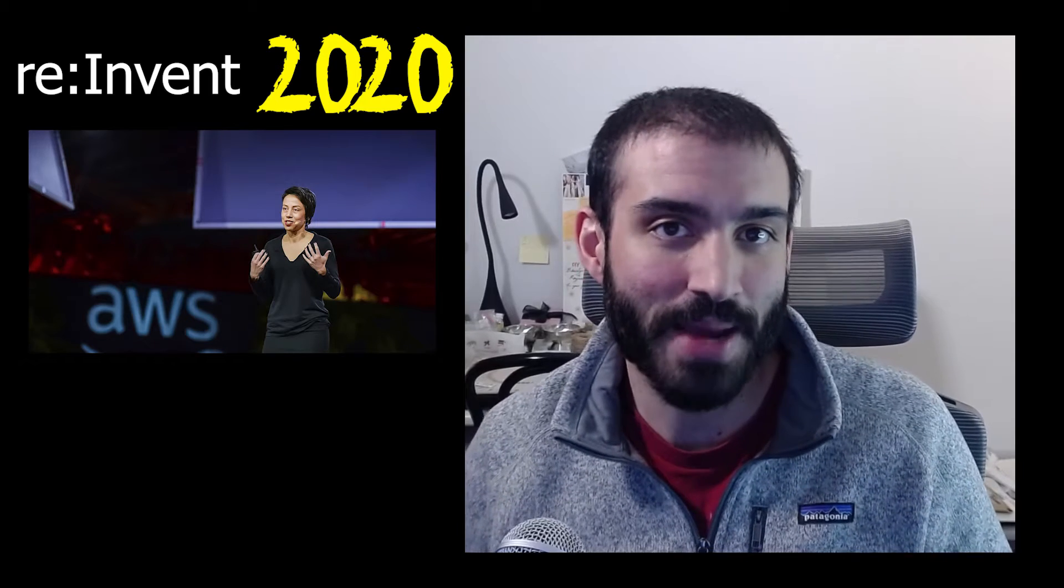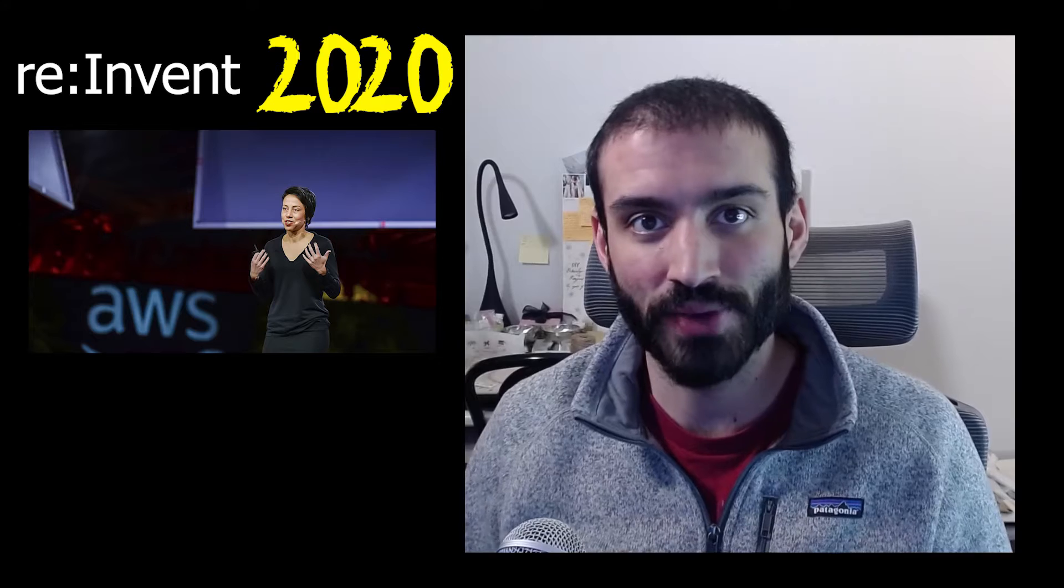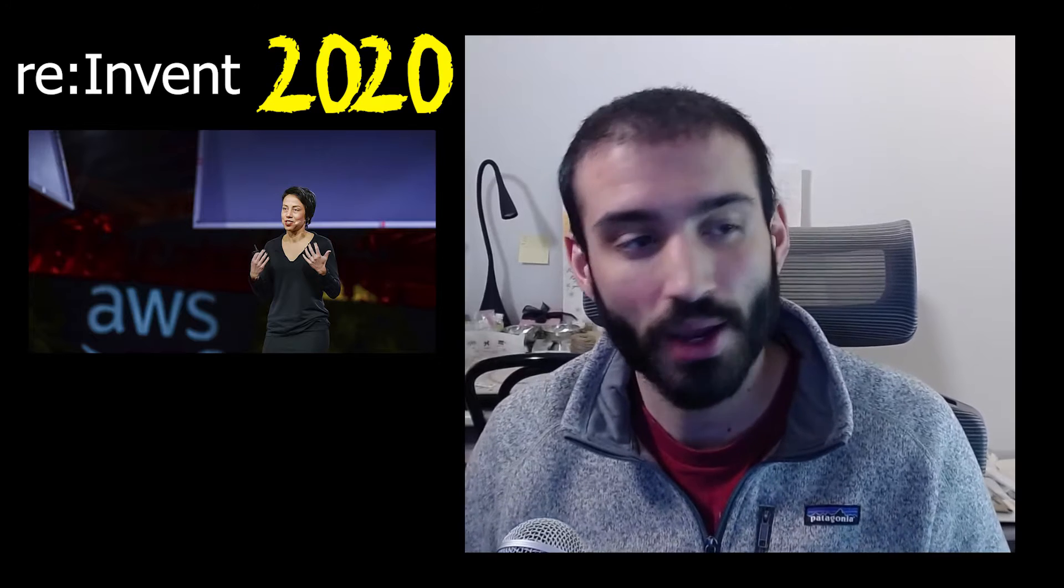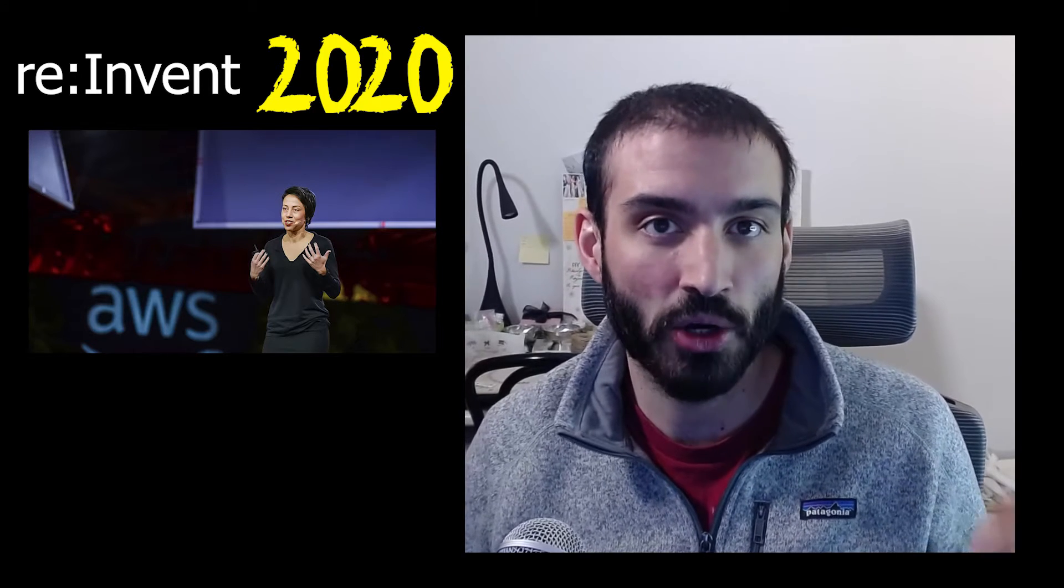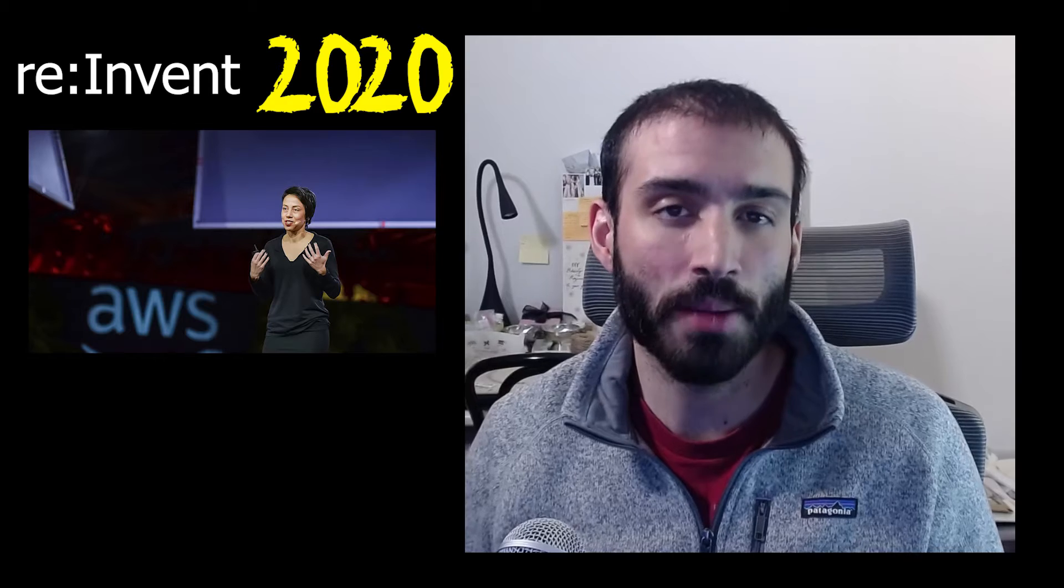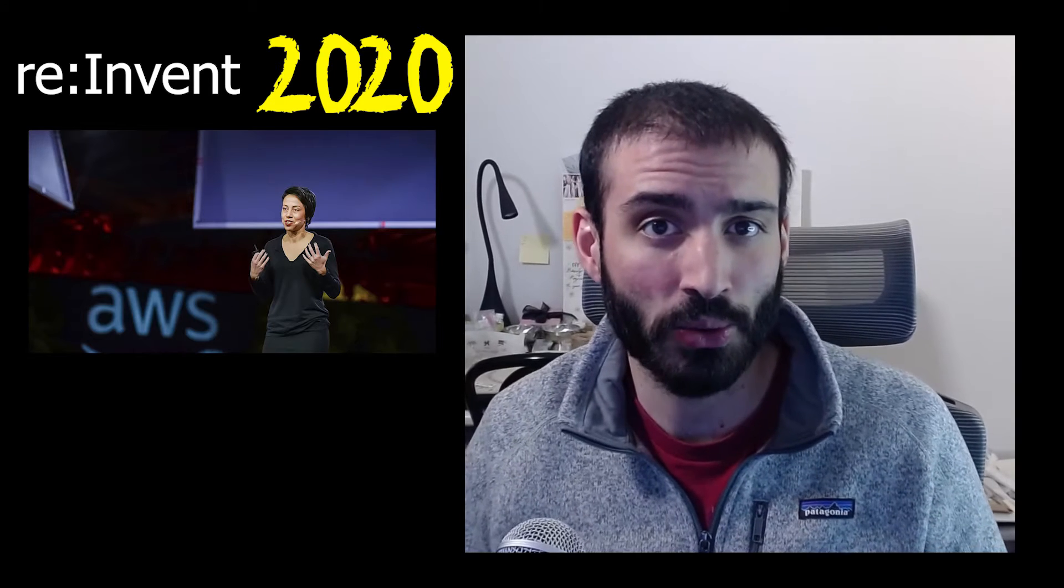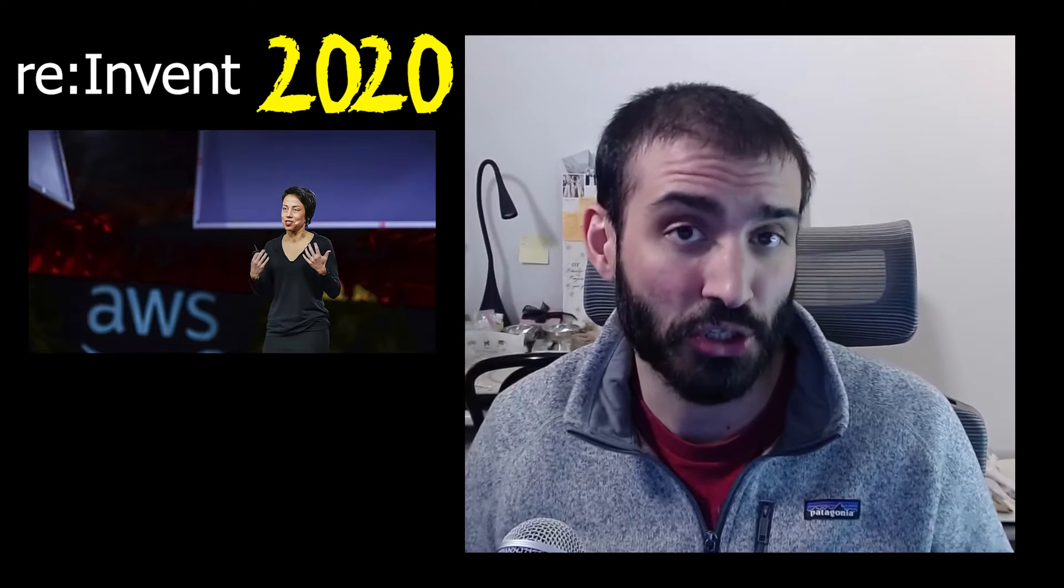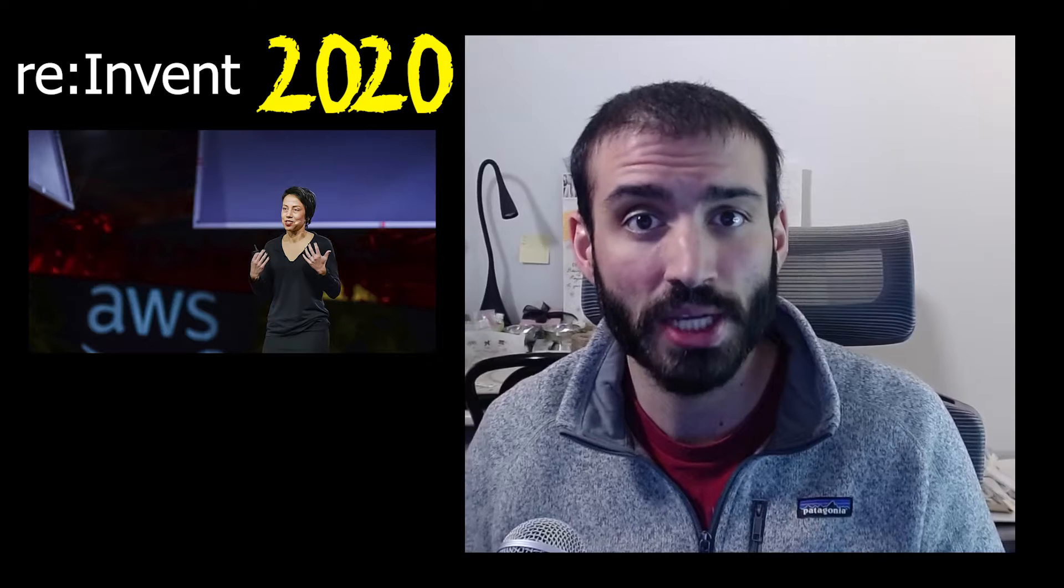What is going on guys? I'm back here with you today to talk more about some of the announcements from AWS re:Invent 2020. I already did a pretty comprehensive video on the Andy Jassy keynote and some of the major product announcements.